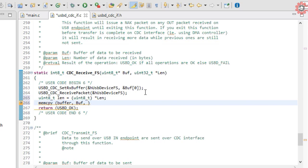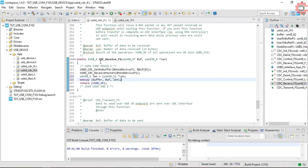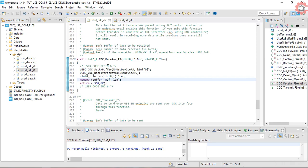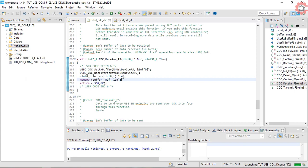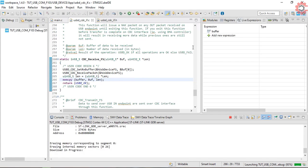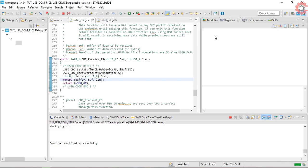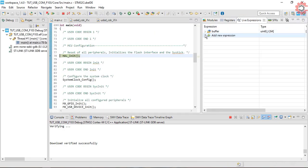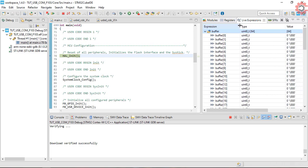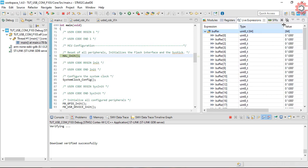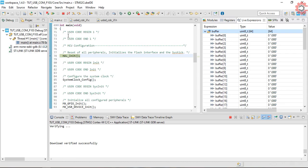We are ready to receive the data now. Let's build it. I should use the debugger here, since I want to see the buffer. I have added the buffer in the live expression. Let's run it now.